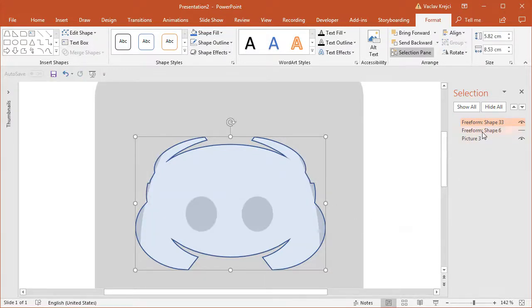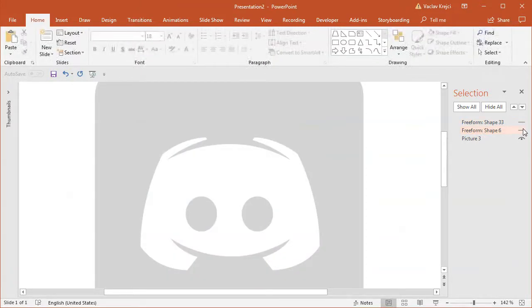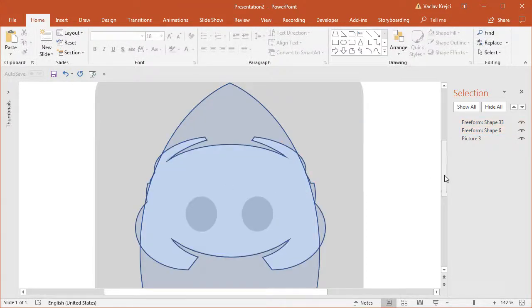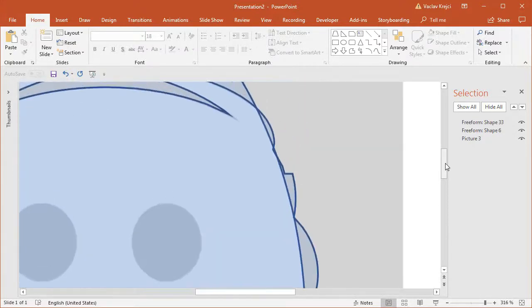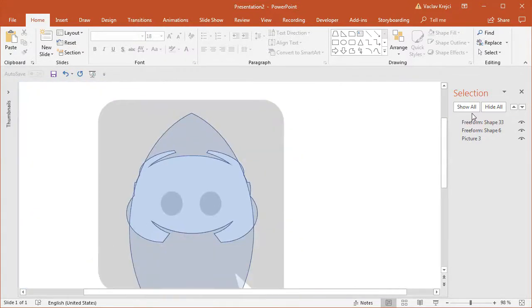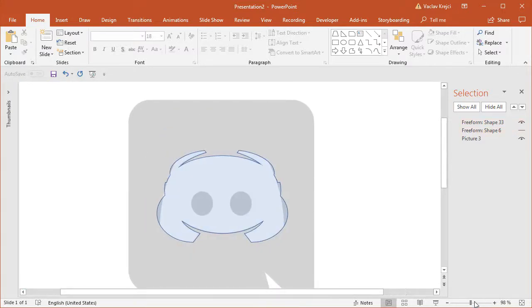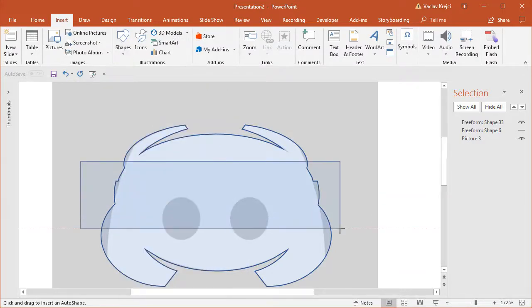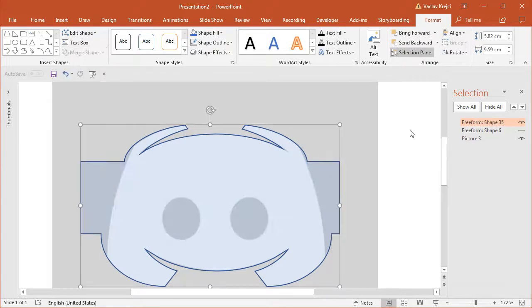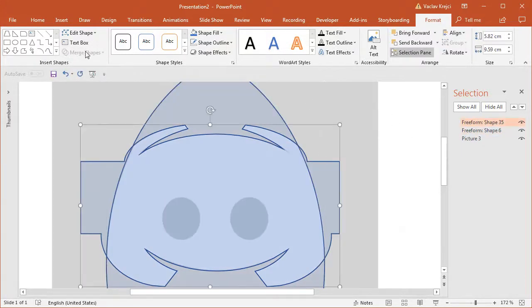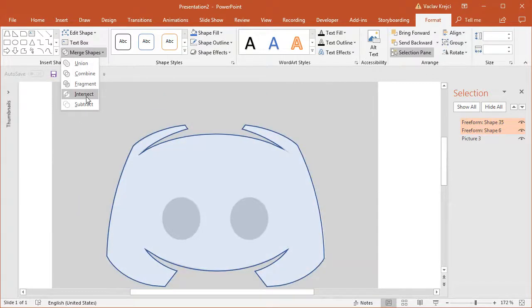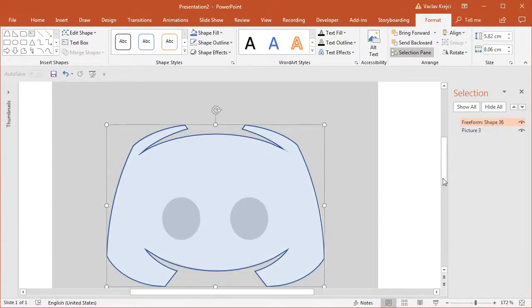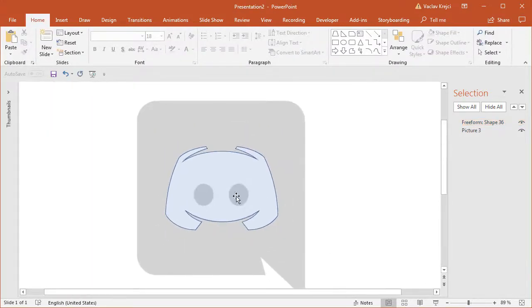I'll create a new intersection between the old shape and the new shape — the side shapes and the top and bottom shape. There's a little gap between them, so to make sure we get the right shape I'll add a rectangle to fill the gap and ensure the intersection covers the entire shape. I'll select those two shapes and do Merge Shapes, Intersect, and now I have the main head shape.